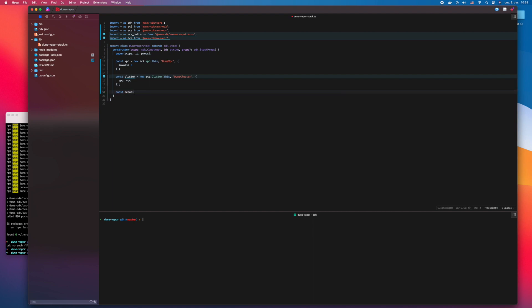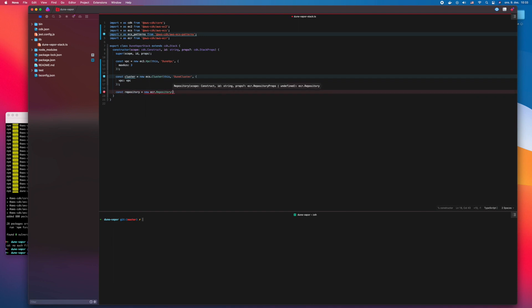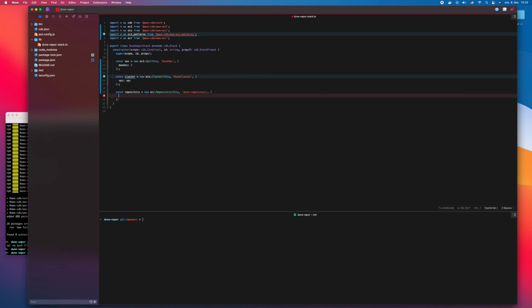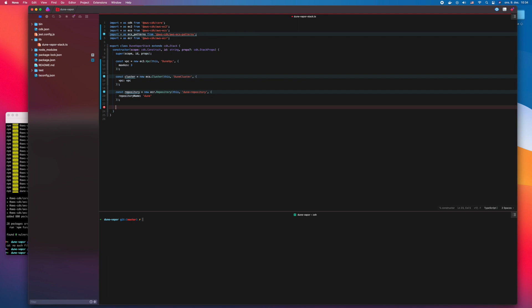We need a registry to store the containers. Before we can make the ECS service, we need to define task definitions for the two containers. We use Fargate.